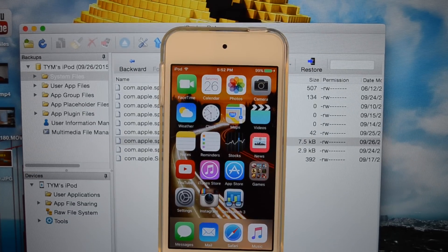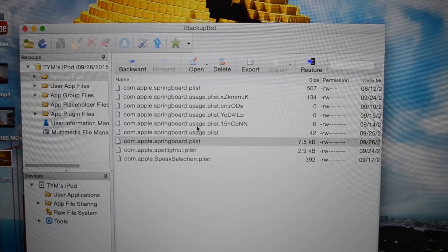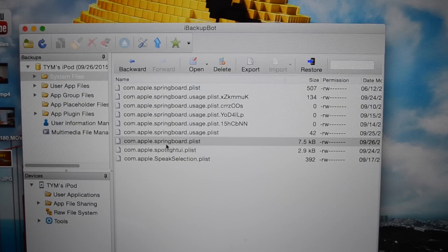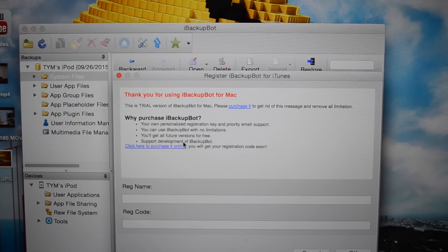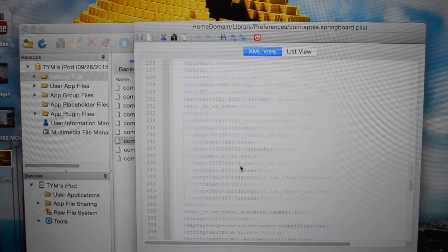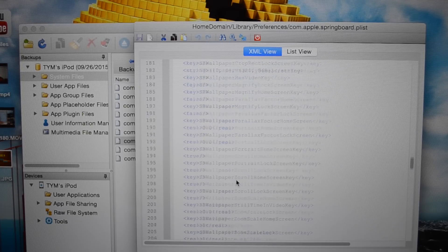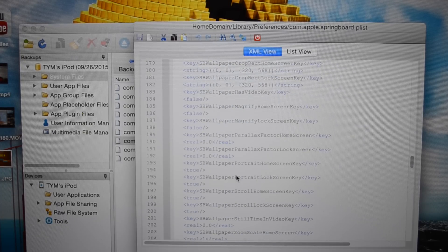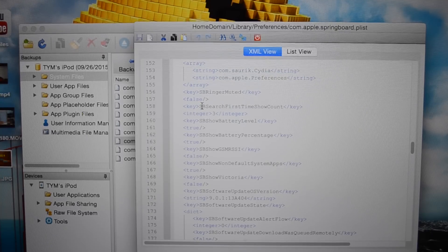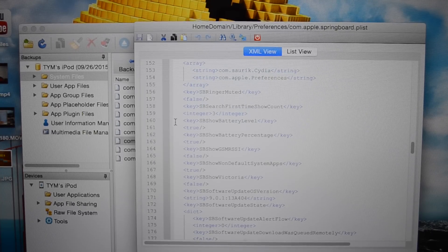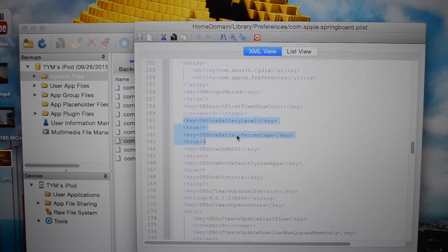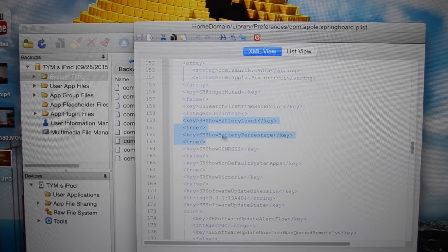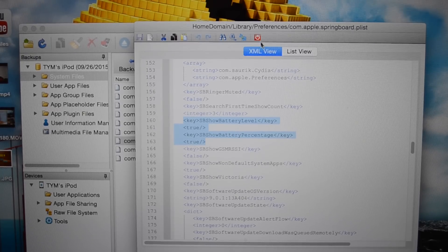If you guys do want to revert this process, go into the same file that you modified and find the string of code. I believe it's under SBS. There it is, SBS show battery level and SBS show battery percentage. Delete that if you want to remove it.